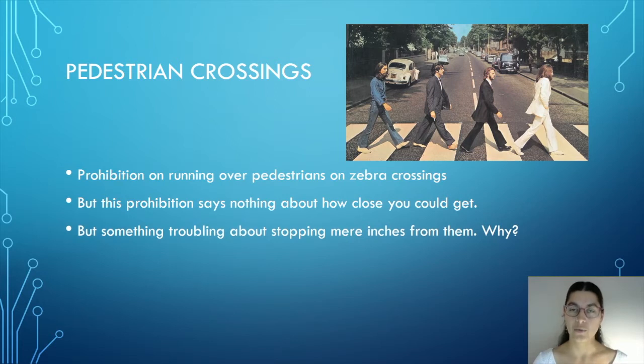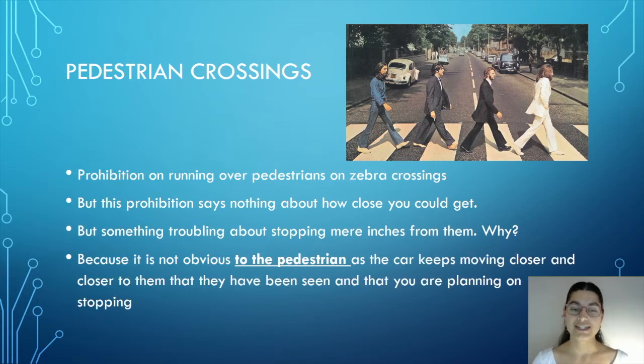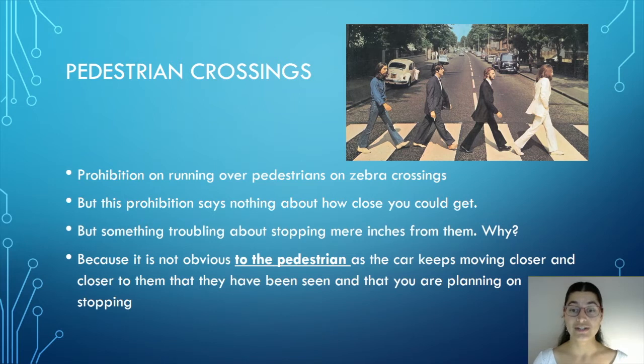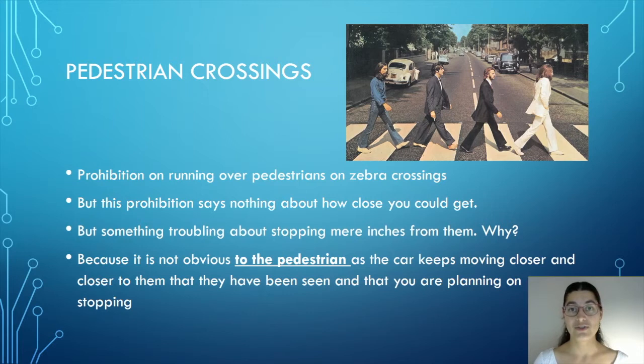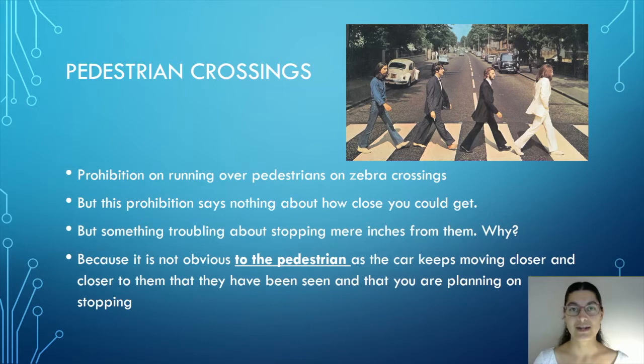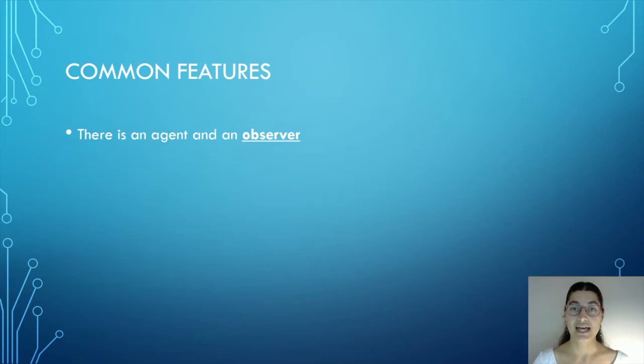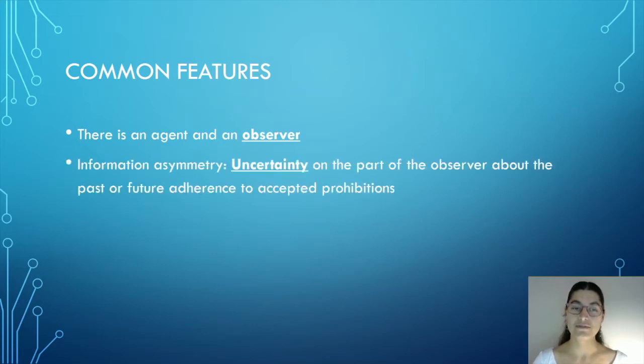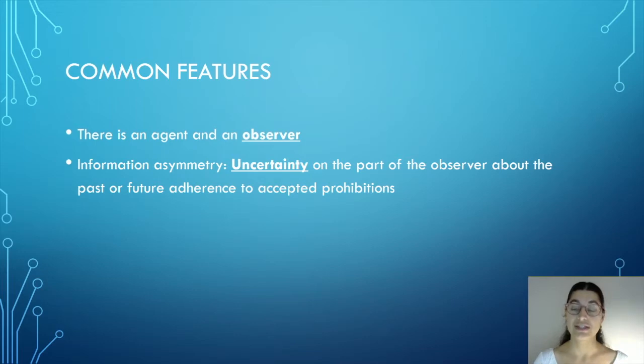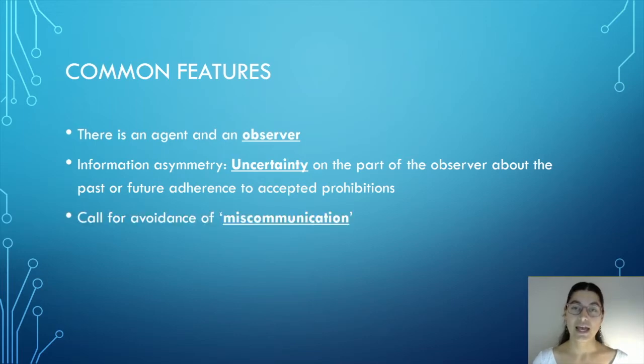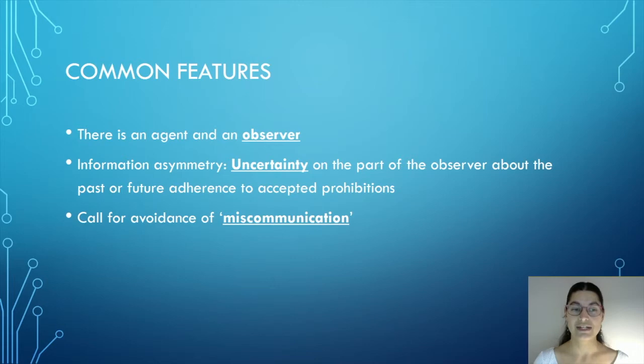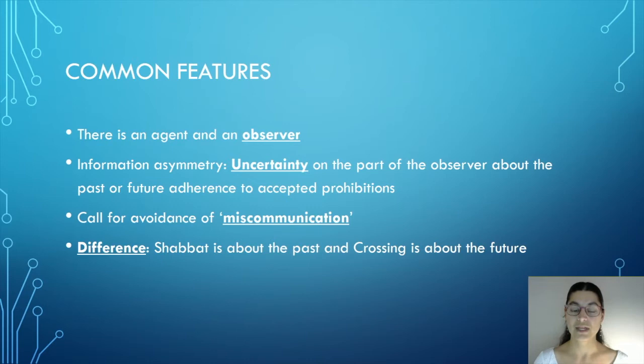Why? Well, one explanation is that it's not obvious to the pedestrian, as the car keeps moving closer and closer towards them, that they have been seen, and that you, the driver, are planning to stop. While these two examples seem to be radically different, they share some important common features. There is an agent, and there is the observer of the agent's behaviour. There is also an information asymmetry between the two. There is uncertainty on the part of the observer about the past and future adherence to the accepted prohibitions. And there is a call for the avoidance of what I call miscommunication. There's a call that the agent make clear to the observer that they have, and are planning to, adhere to the accepted prohibitions. The only difference is that Shabbat concerns past adherence, while crossing is about future adherence.